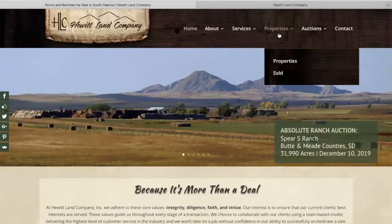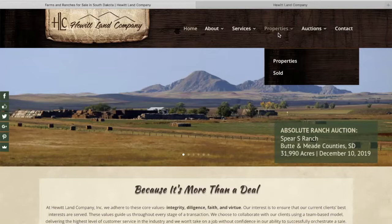Hi! Thanks for visiting us at HewittLandCompany.com. In this brief video, we are going to guide you through the steps to register for an online auction with HewittLandCompany.com.